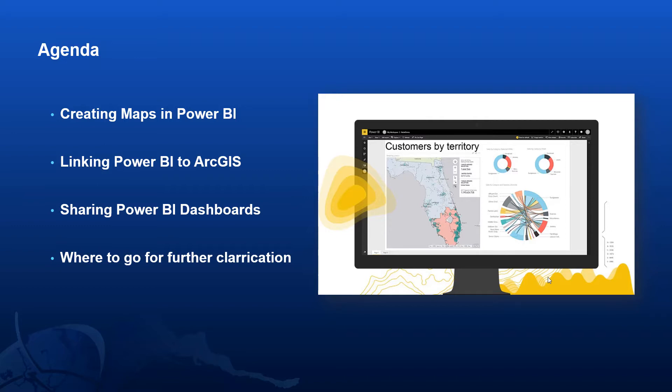At the end, I'll point you to the help system for ArcGIS for Power BI that will provide further clarification on all of the tools I show and also the way that they're licensed.